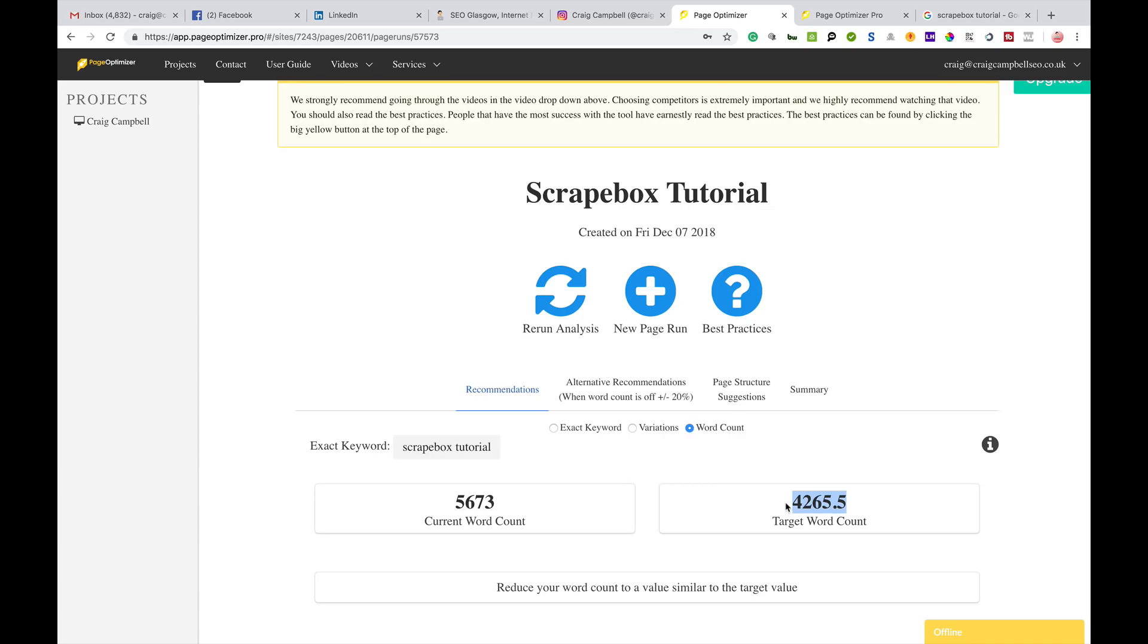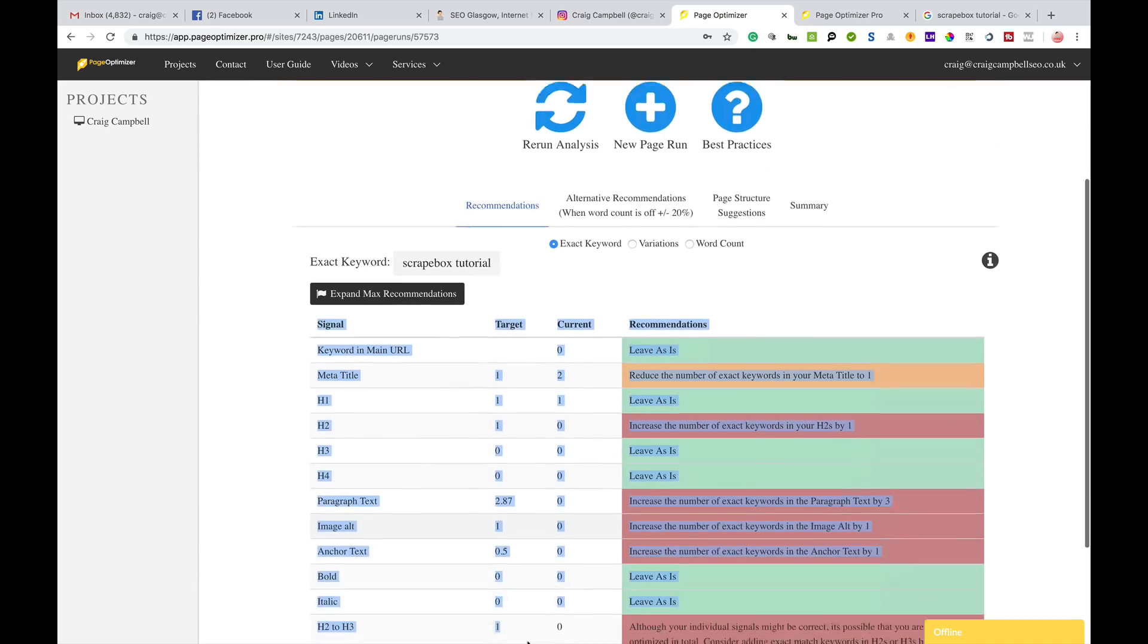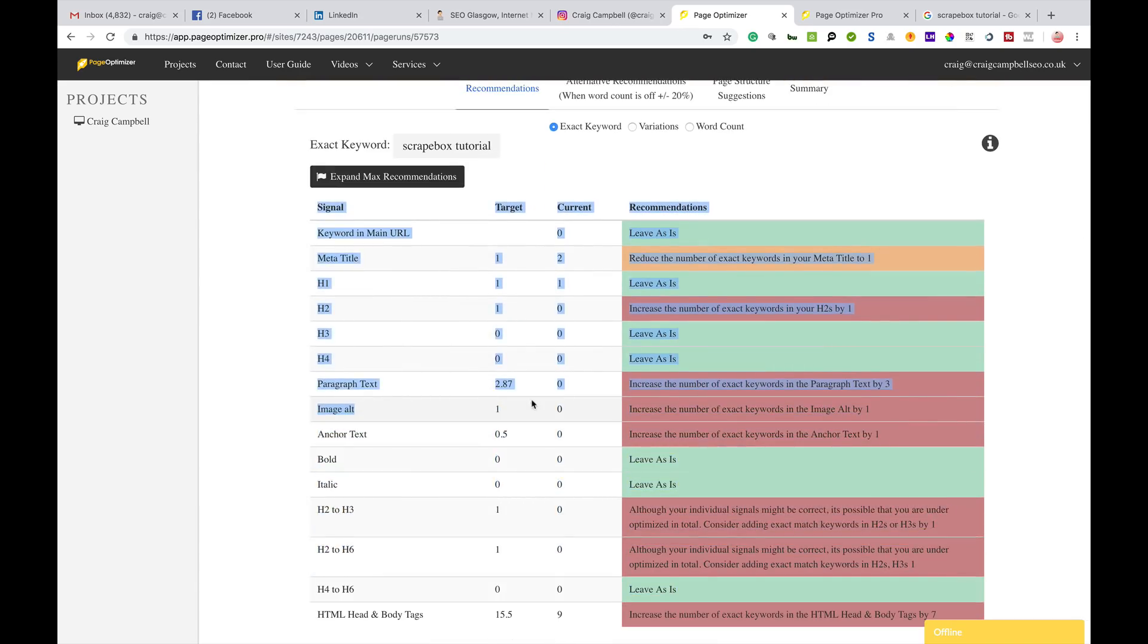I could reduce the word count but it's a fairly big tutorial and I don't really want to cut any of it out in case it's useful to people. What you have to bear in mind is even though you're using these tools, if you have to do more content then so be it, especially when it comes to a tutorial. I wouldn't take that part as gospel, but the on-page tweaks are a very good tool to get your basic on-page SEO on point.